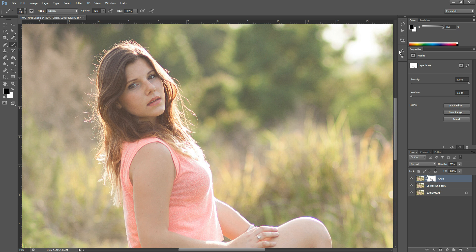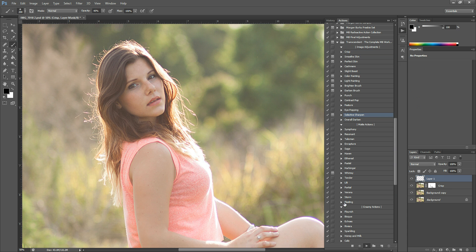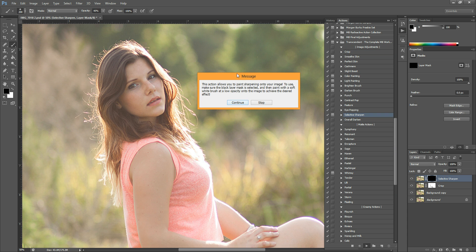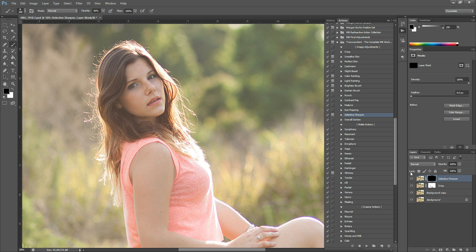And then the next thing I'm going to do is I'm just going to sharpen her eyes a little bit more. I'm going to do that by using Selective Sharpen. And this action won't appear to have done anything, I'm just going to tell you what you can do here. I'm just going to hit Continue. This action won't appear to have changed your image at all until you paint it on.